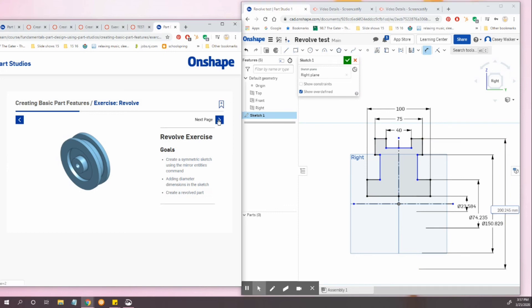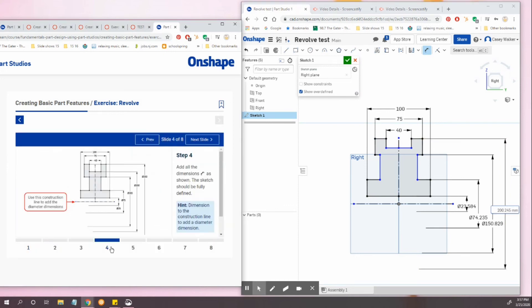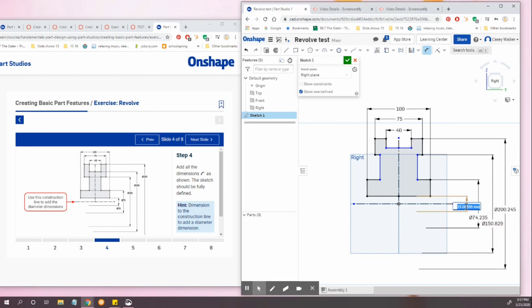All right. Now time to go find the correct dimensions. Double click and edit.